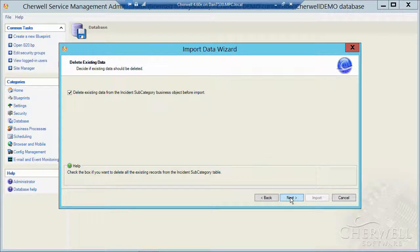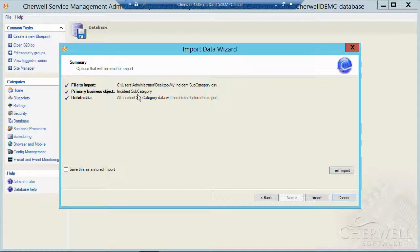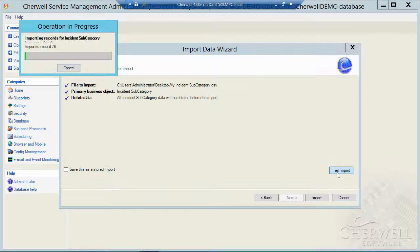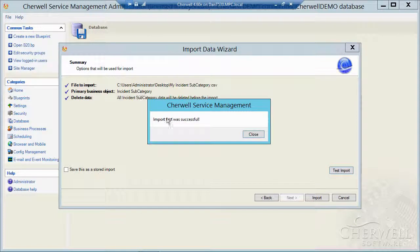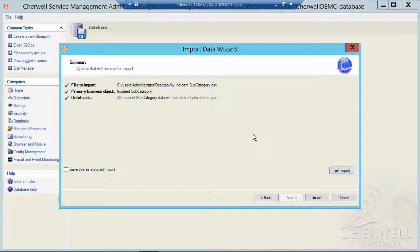I'll click on next and on this last screen here, it tells you what it's going to do and it allows you to test the import. So I'm going to click on test here and it ran through and said all 85 of those records are going to come in just fine.